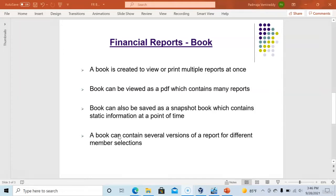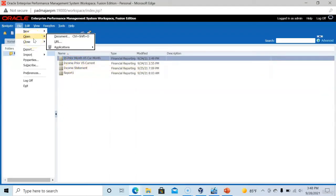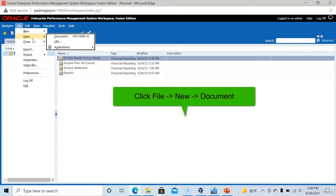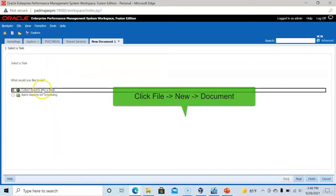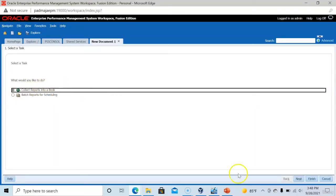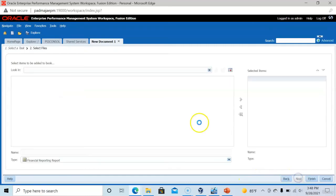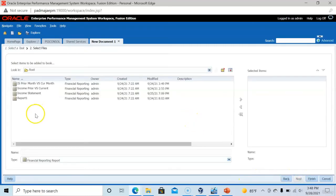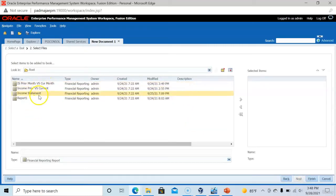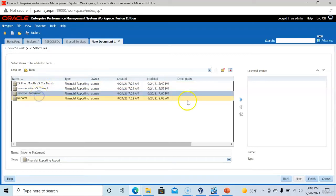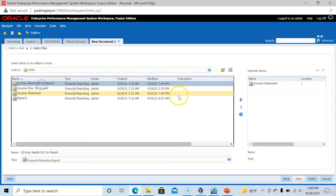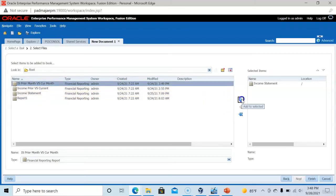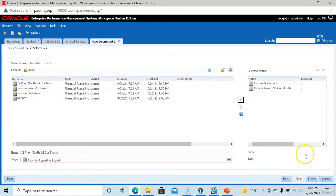Let's login to Workspace to create a book. To create a new book, click file, open document, select collect reports into a book, click next. The reports that are available already appears on the left hand side. I am selecting income statement, income statement prior month versus current month. Now click finish.